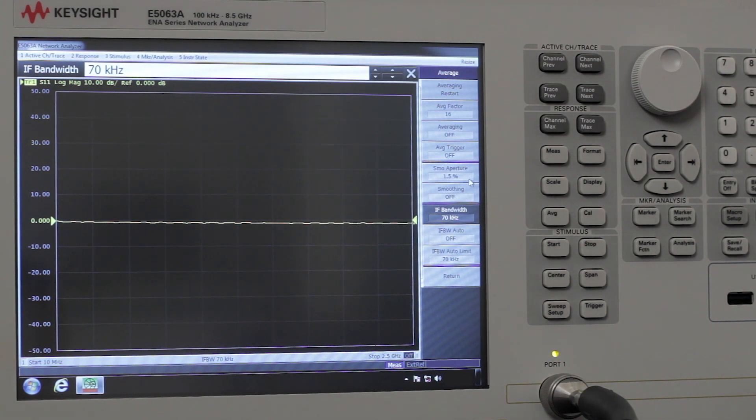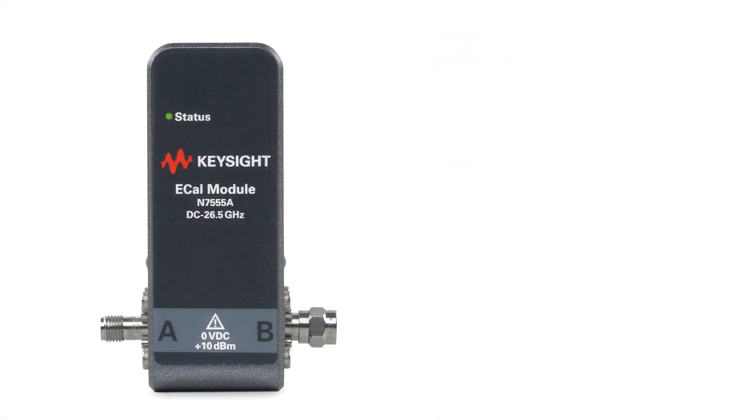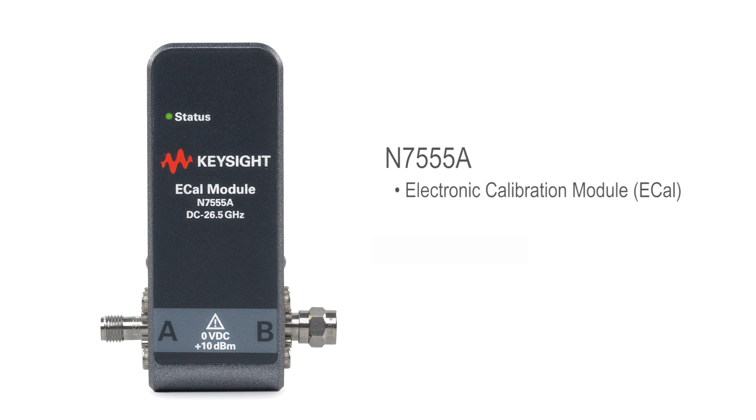So now we're going to calibrate the instrument with an ECAL module. We have the N7555A, which is a compact economy two-port ECAL that goes up to 26.5 gigahertz.